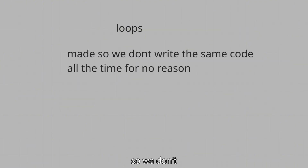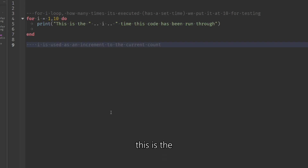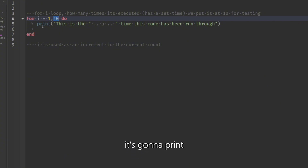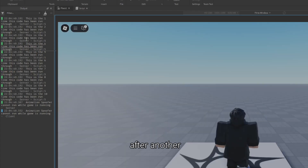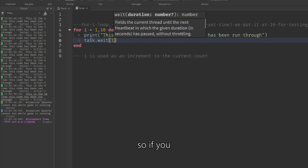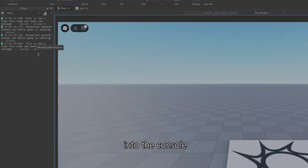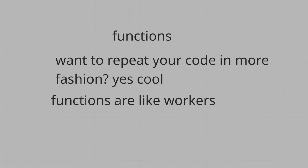Now we have loops, so we don't write the same code repeatedly. This is a for i loop — the number determines how many times it executes, set to 10 for testing. The variable i is the increment to the current count. Running the game, it prints each iteration one by one: one, two, three, four, five, six, seven... We can also add a wait so each iteration prints once per second into the console.